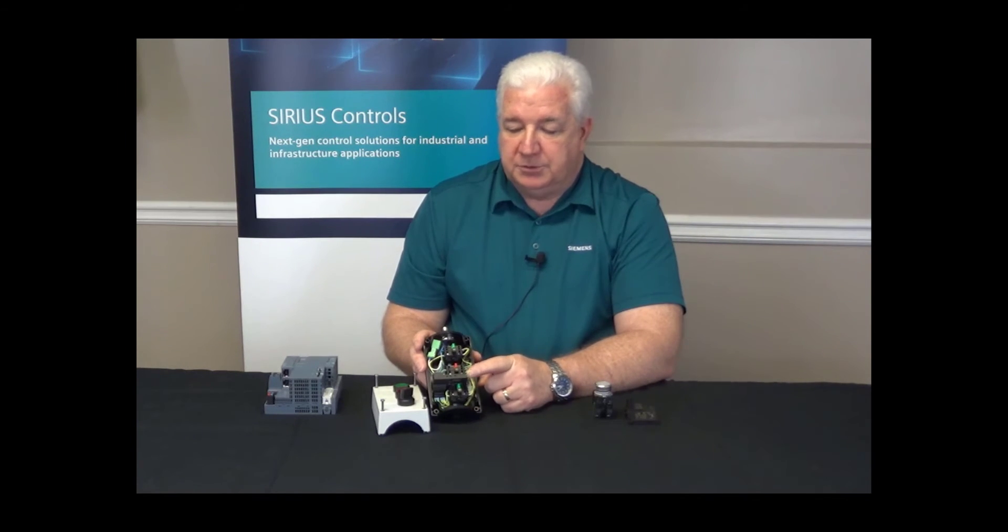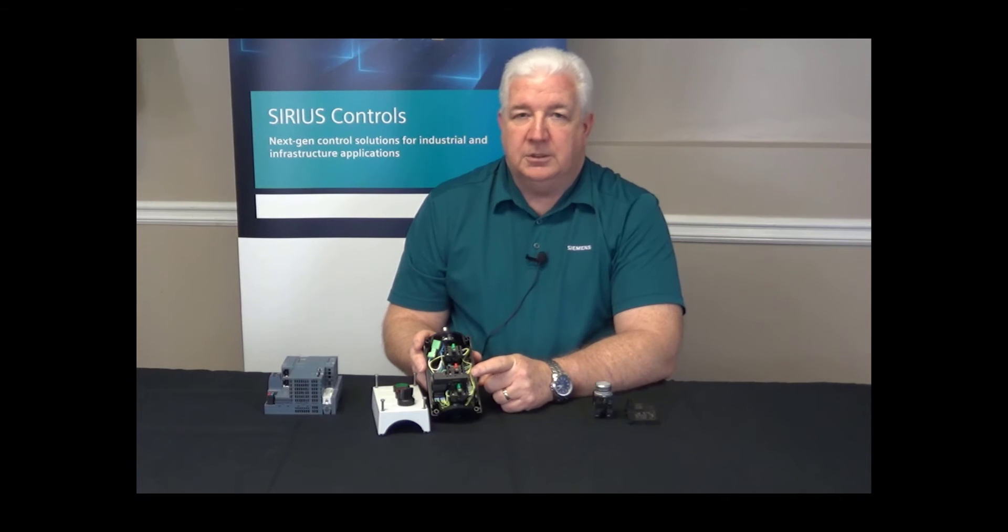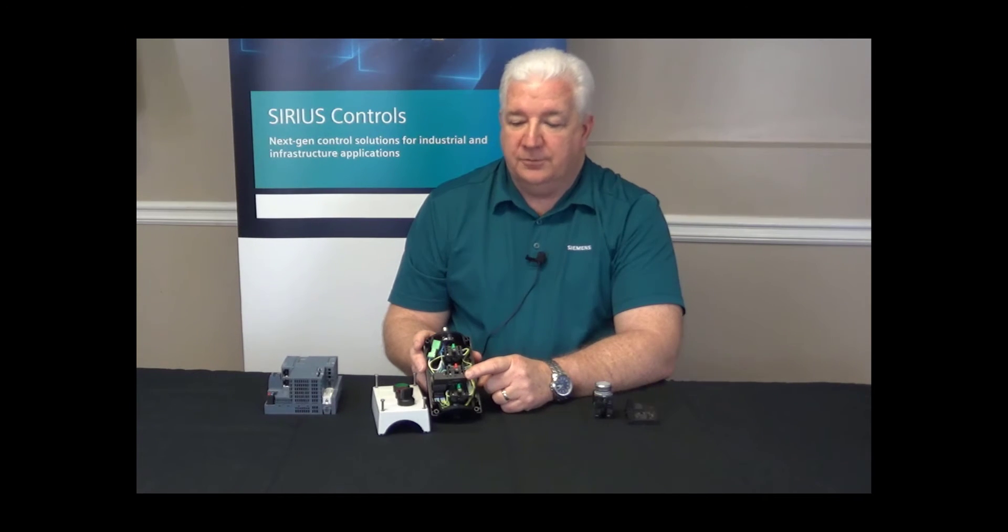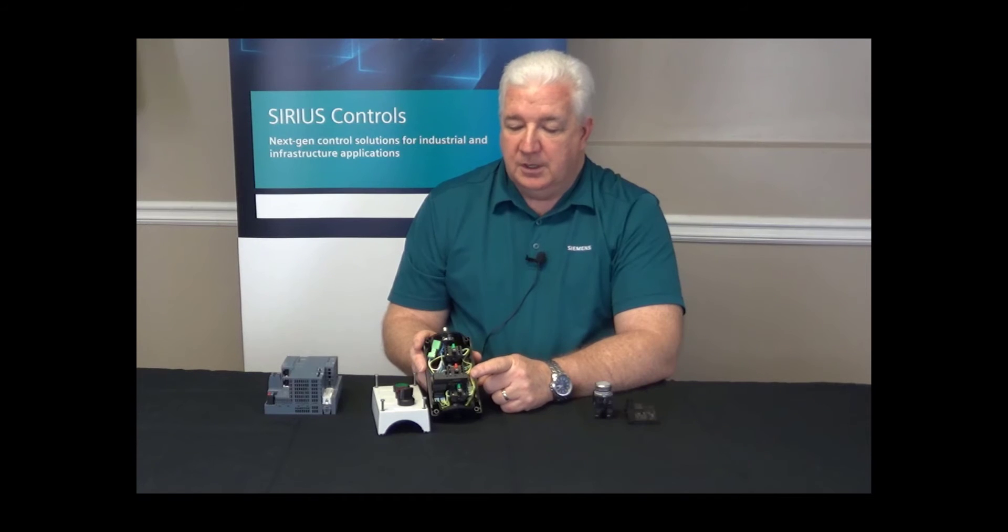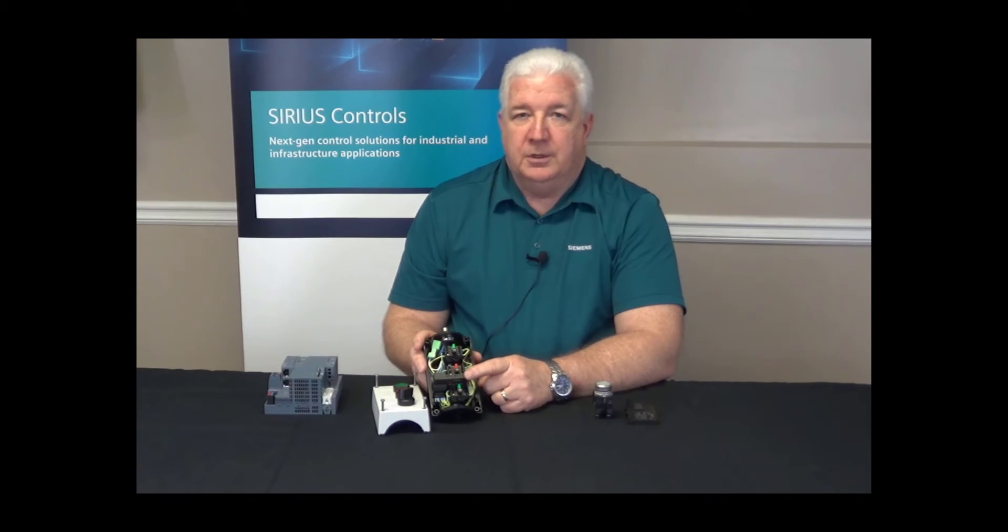This particular suitcase module will support eight IO signals, and in the configuration tool within the portal software, you can decide on those eight signals whether they're input or output, as long as the total comes up to eight.